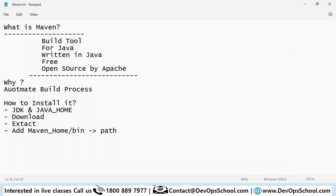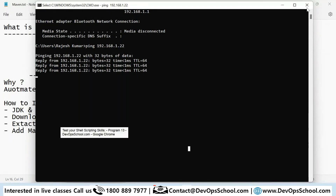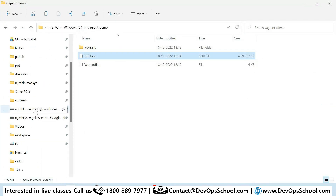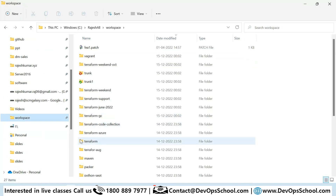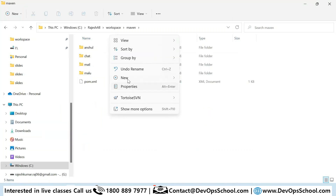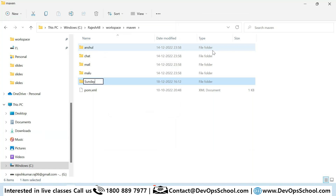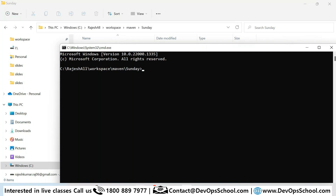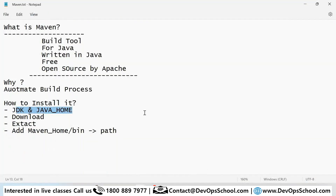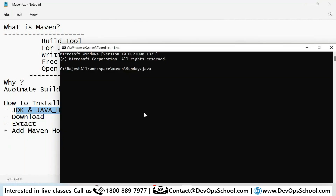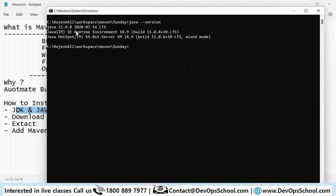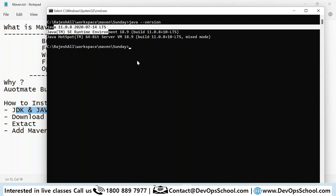Let me show you my Windows environment. I'll go to the workspace here, navigate to the Maven directory, open the command line, and first check whether Java is set up and whether JDK is there. I can see that Java is there — it's JDK 8 which is installed.